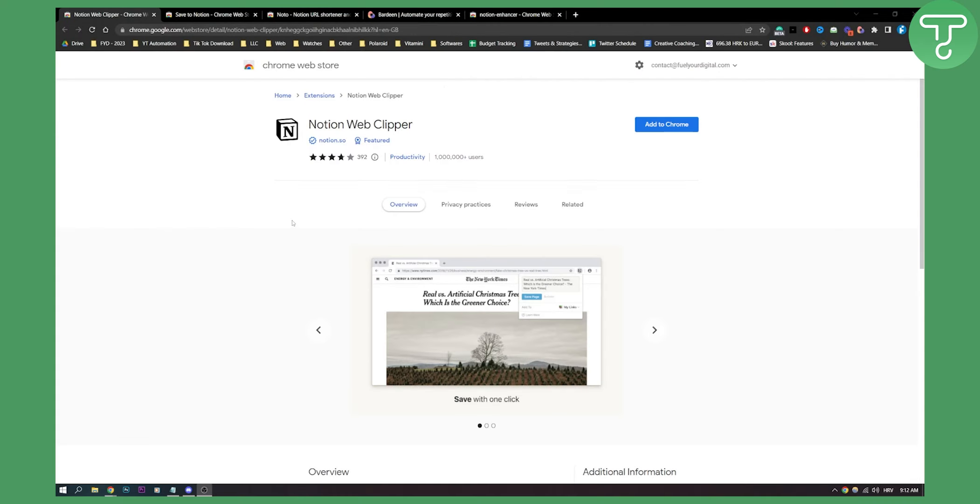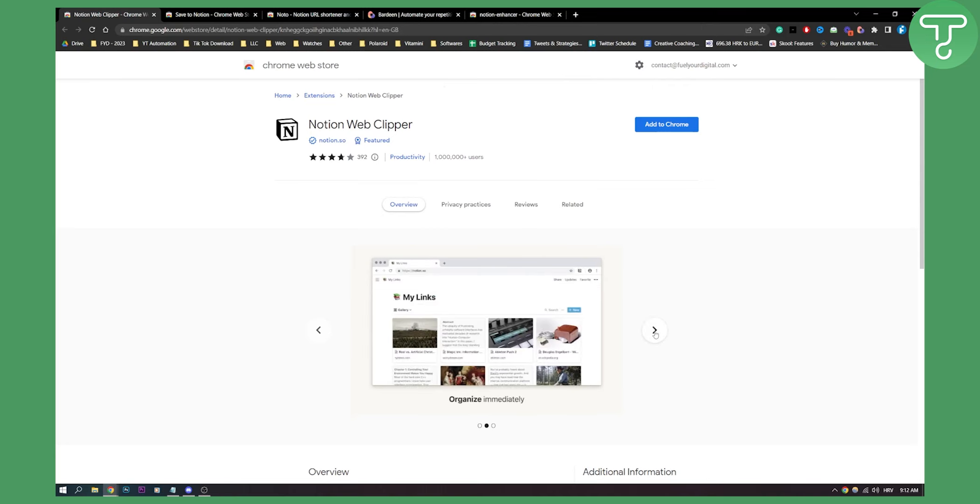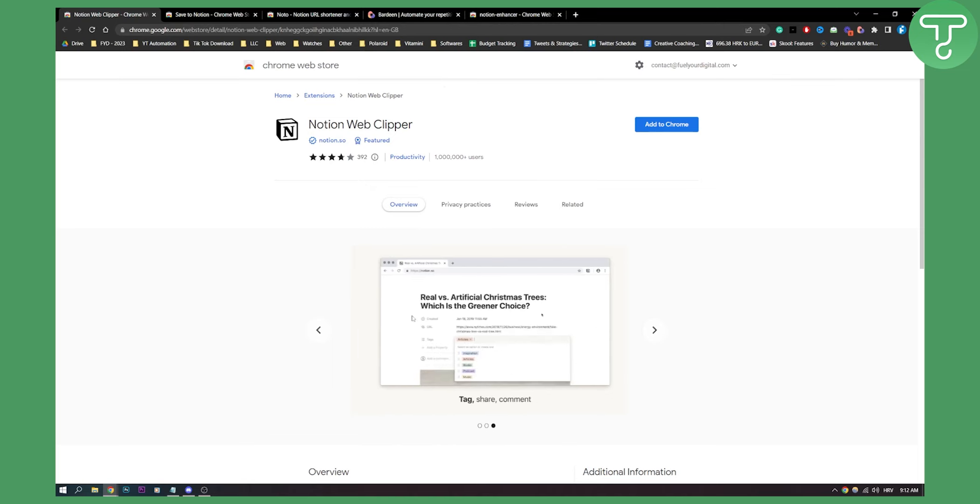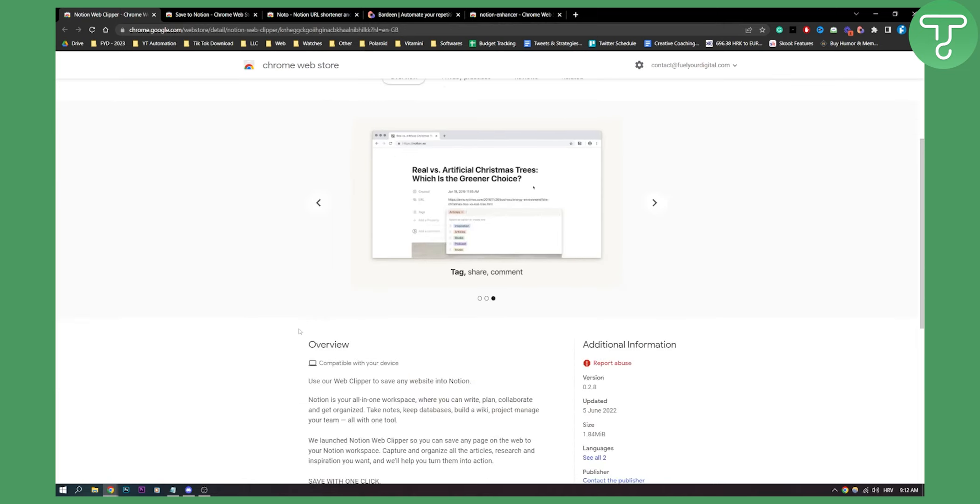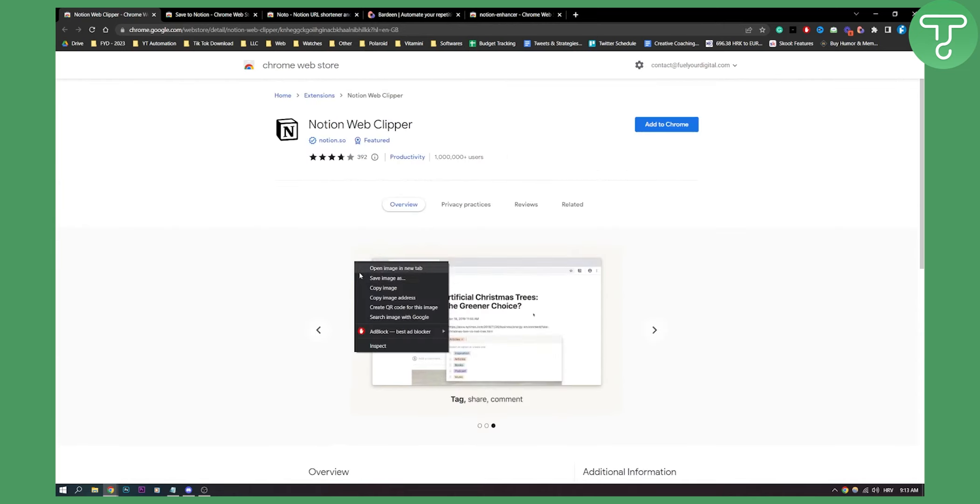Number one on this list, Notion Web Clipper. As you can see, you can save websites with one click to Notion and organize them immediately. You can tag, share, and comment as well. This is basically what Web Clipper is all about—it's Notion's all-in-one workspace where you can save with one click.